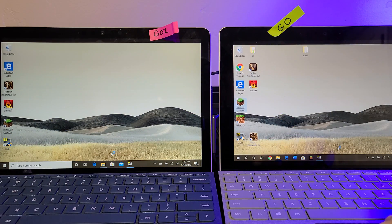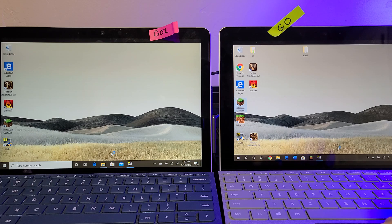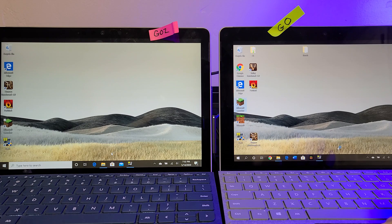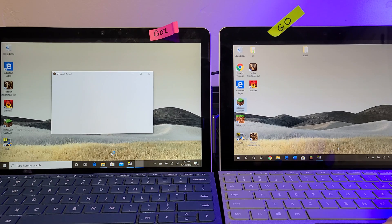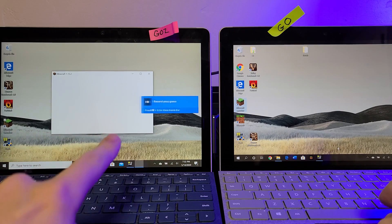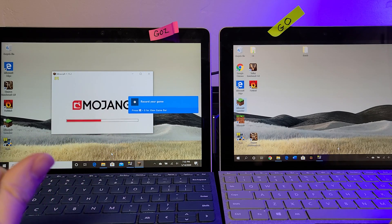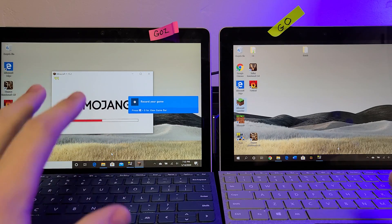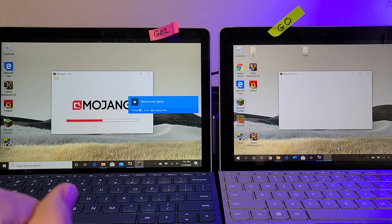And they are set to the same resolution, 1680 by 1050, so that there's no discrepancies because the Go 2 does have a higher resolution display. So they're set to the exact same settings.